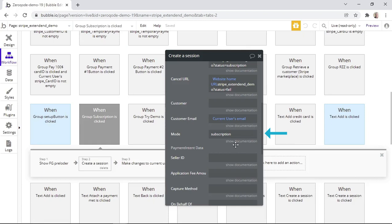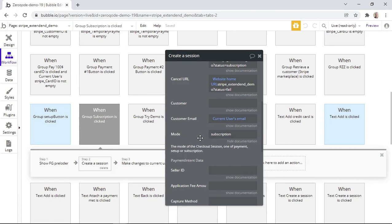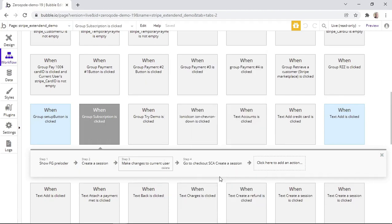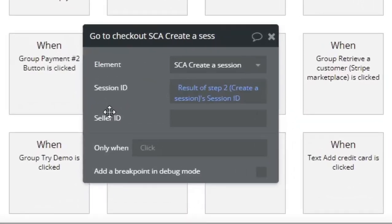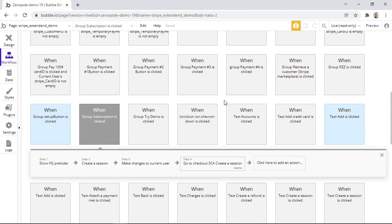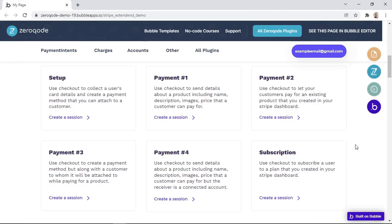According to the documentation, the mode can either be set to setup, subscription, or payments. On the previous payment types — payment type number two and three — the mode was set to payment since those were not subscription payments. Finally, we need the 'go to checkout' action linked to the SCA element, and again the session ID is from step number two. As you can tell from the three examples, using Stripe Checkout and the SCA element is quite simple, but you don't have to use all these payment types in your own app — you can choose a payment type that's best suited for your business.